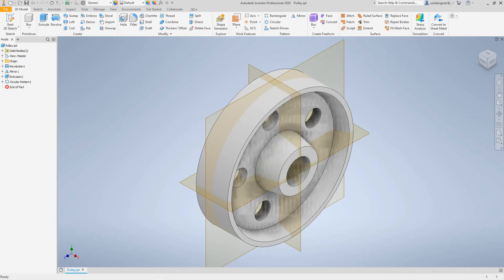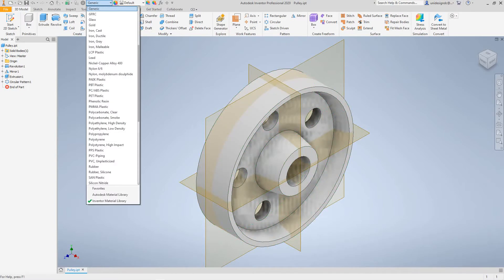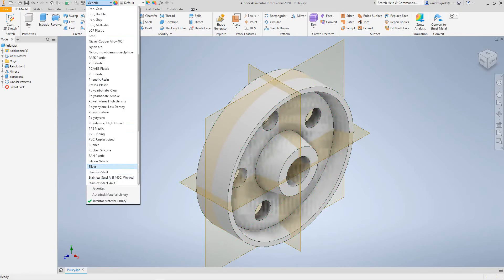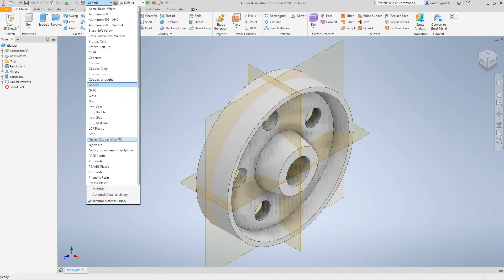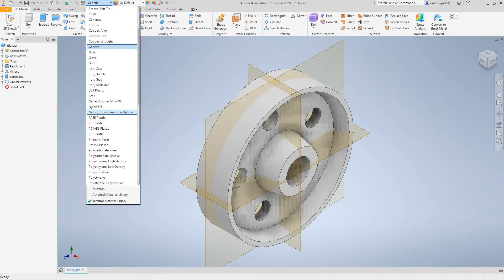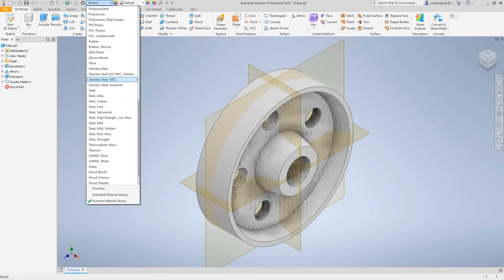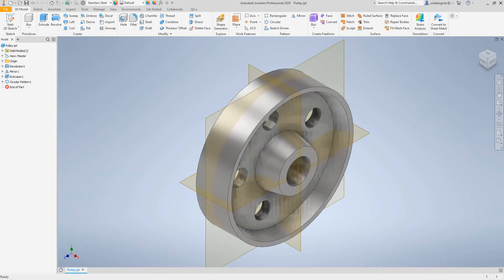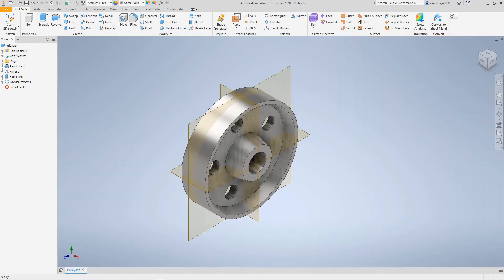Hi everybody, Robert here with more Inventor training. Today we're going to look at defining a border and a title block. First of all, on our pulley, let's go in and give it some material. Let me make this stainless steel.